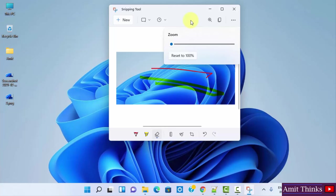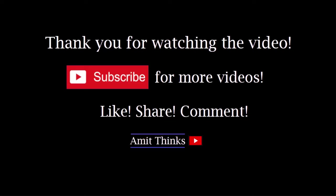So guys, these were all the features of a Snipping Tool. In this video we saw how we can use a Snipping Tool on Windows 11. We saw all the features. If you like the video, do subscribe to our channel AmitThinks.